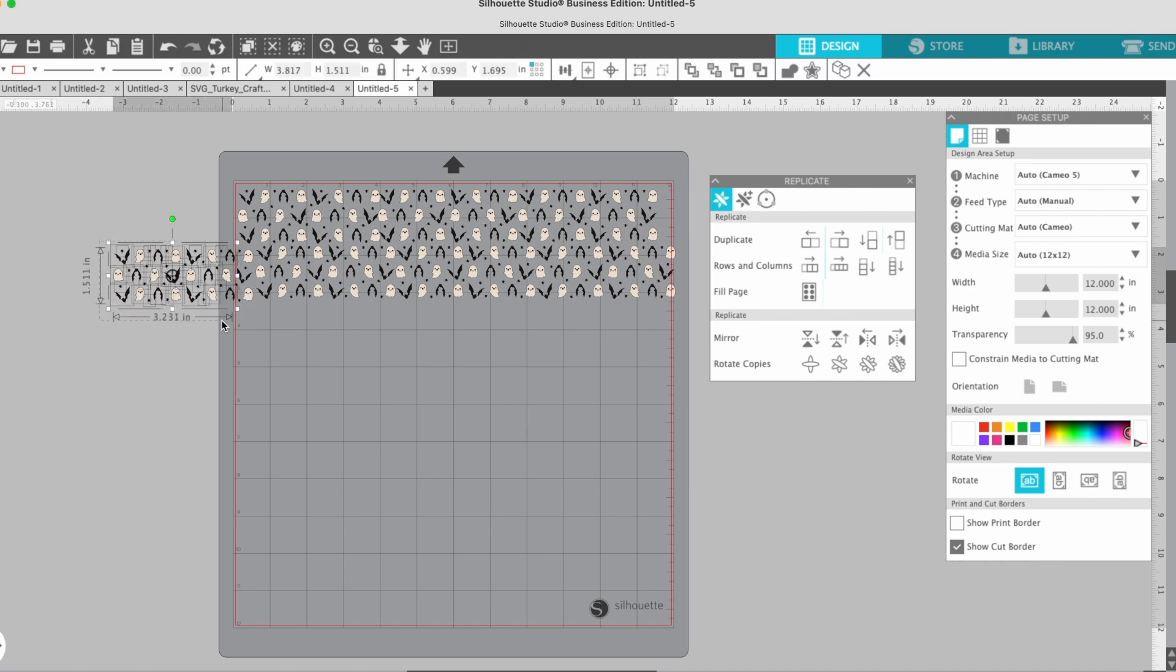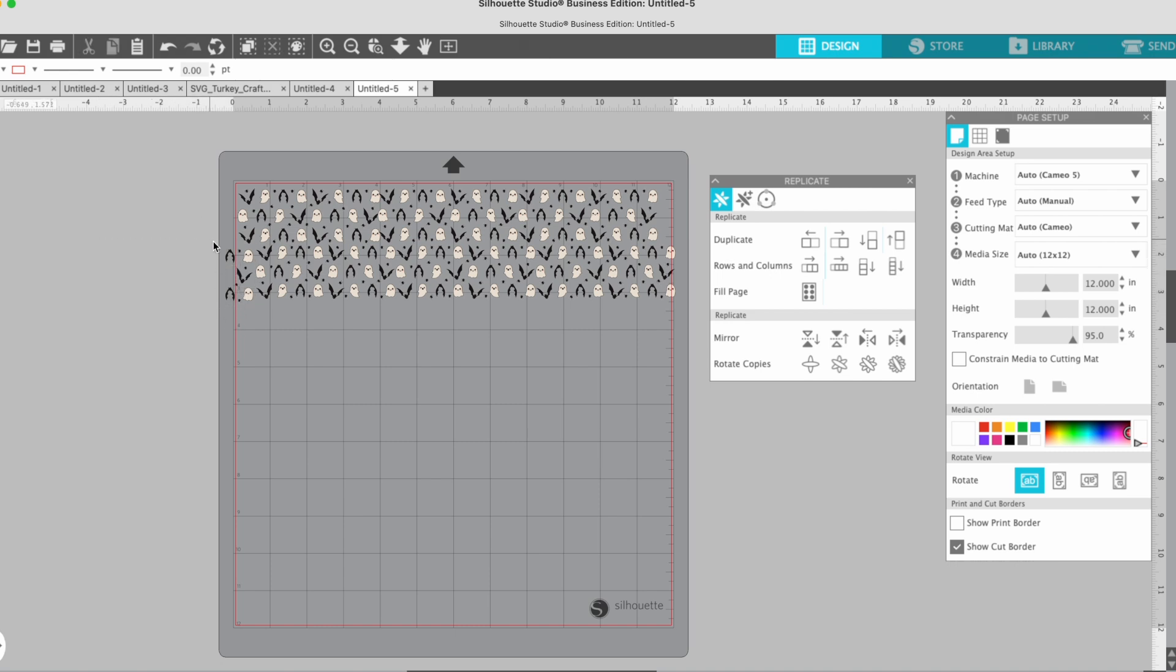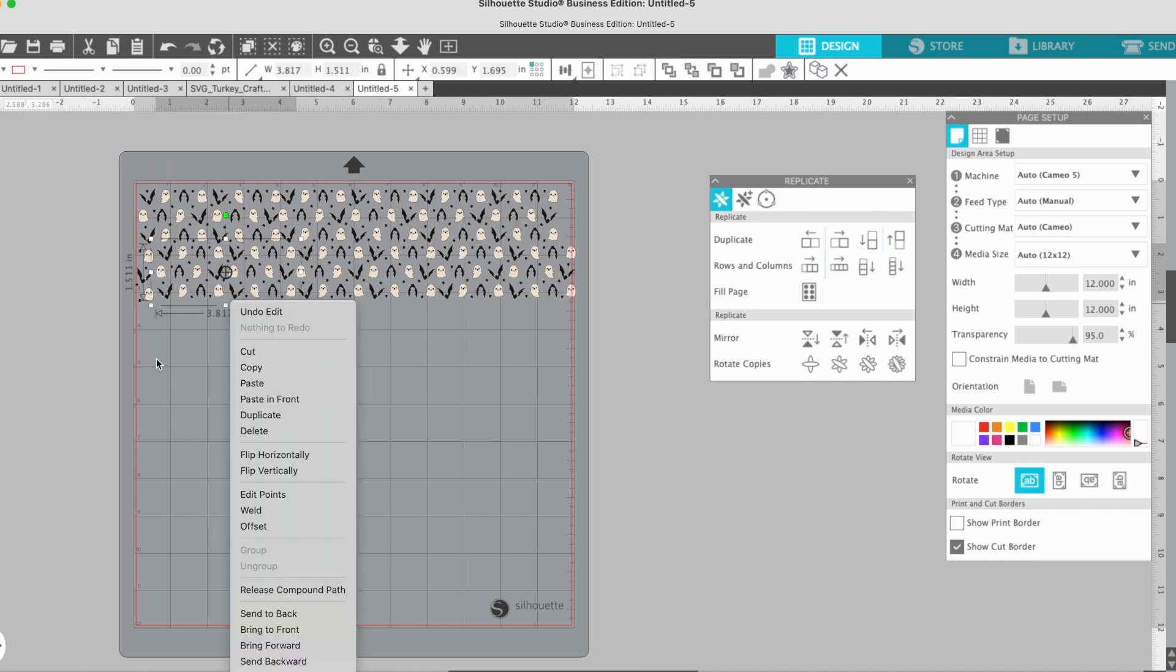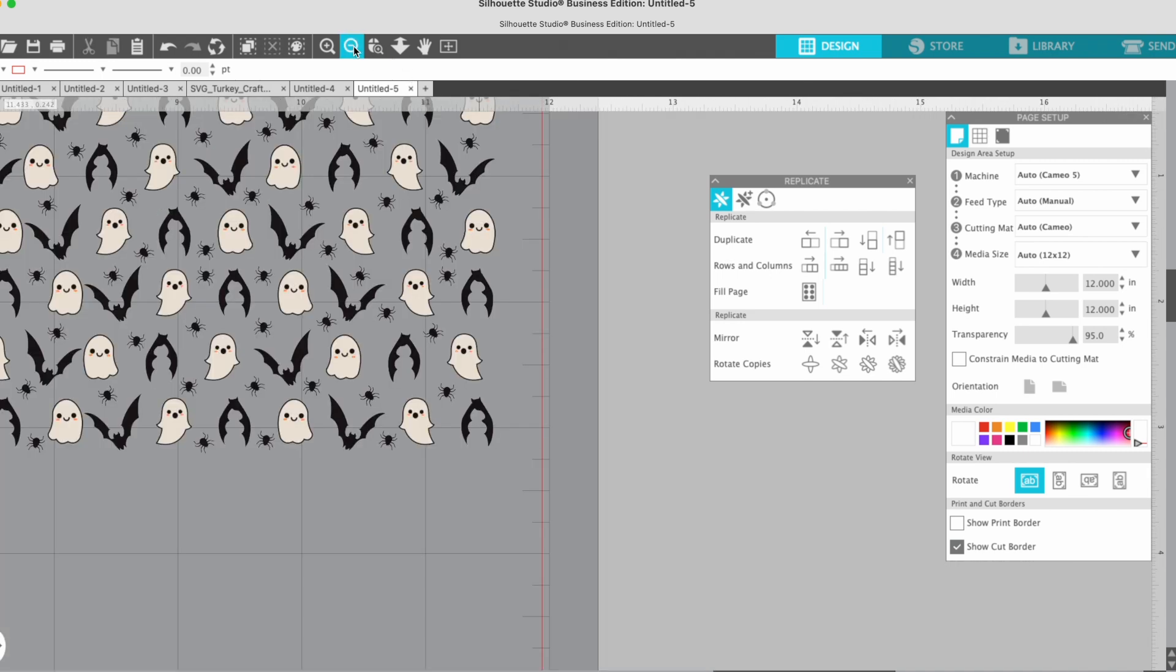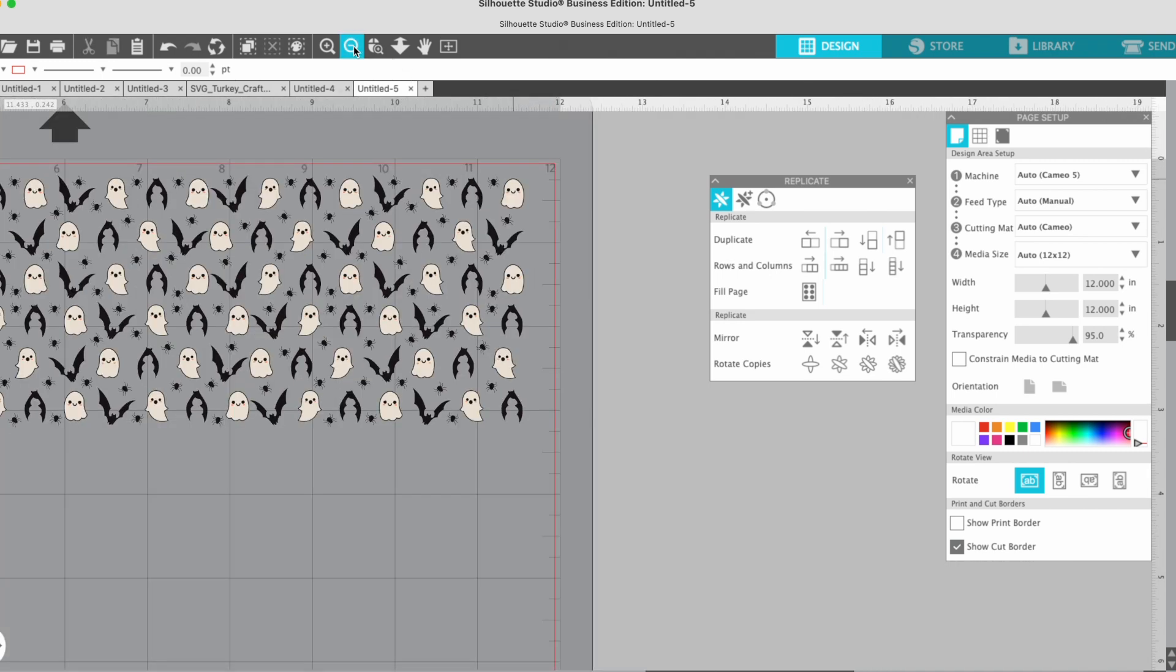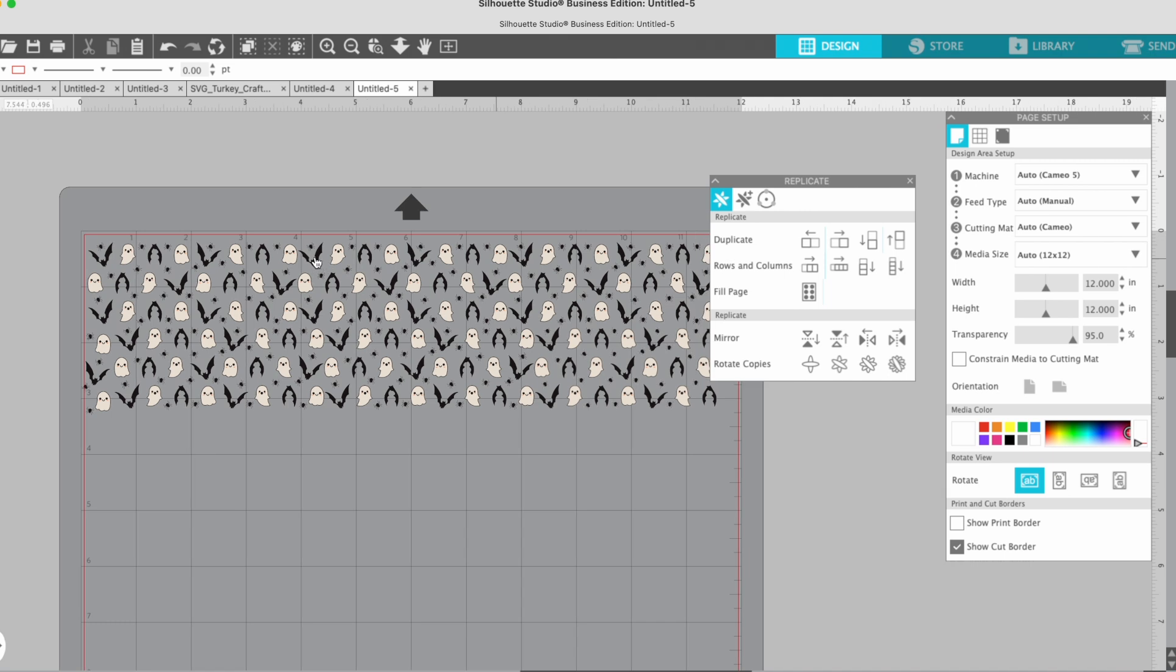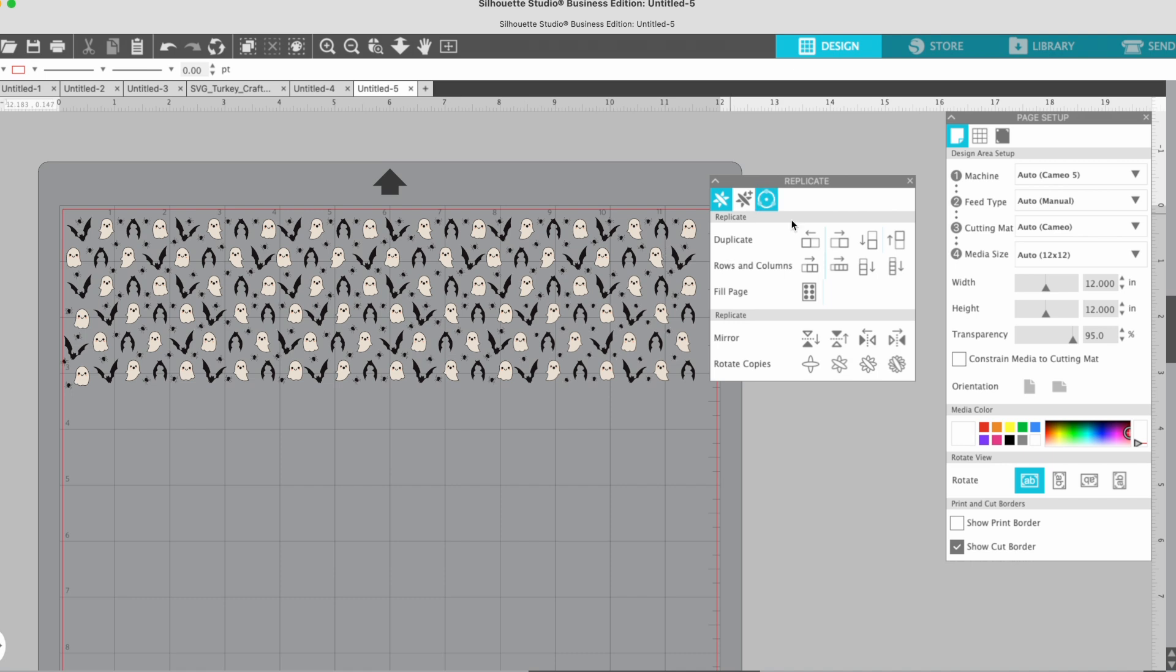And now you'll be able to select all of those that are off the mat. You can repeat on the other side and I have my pattern. Of course, I'm only doing a small area because I only need a small area for my printed material.